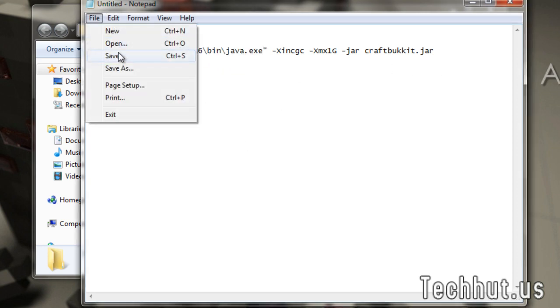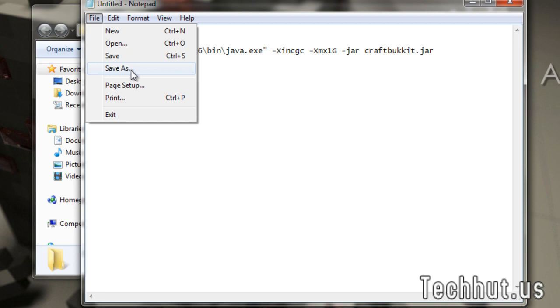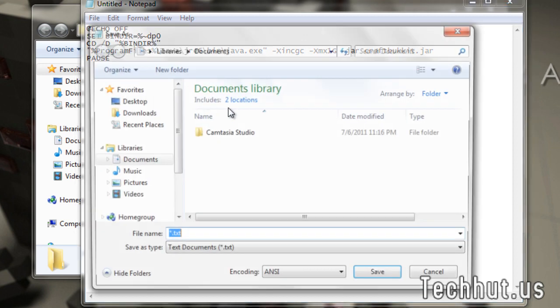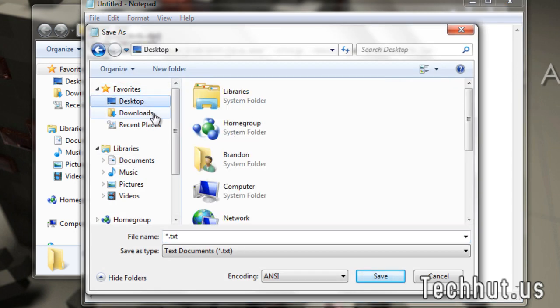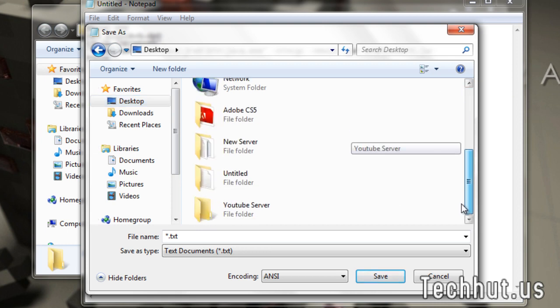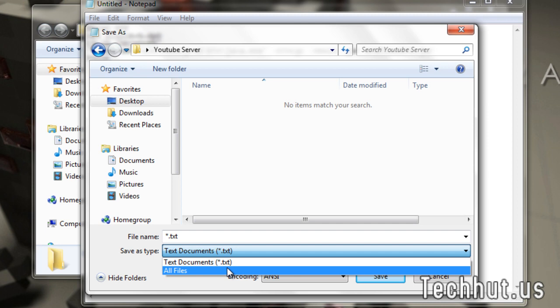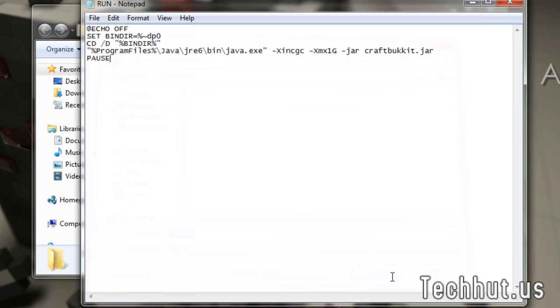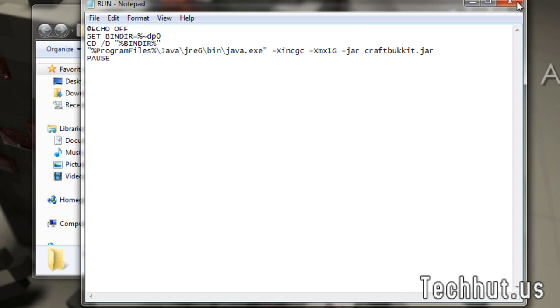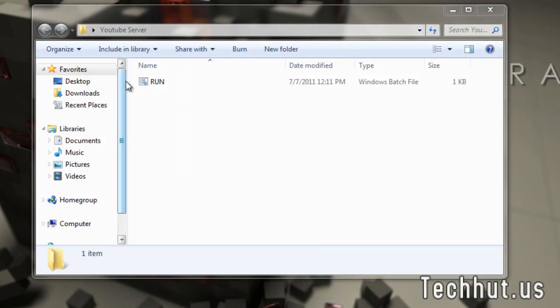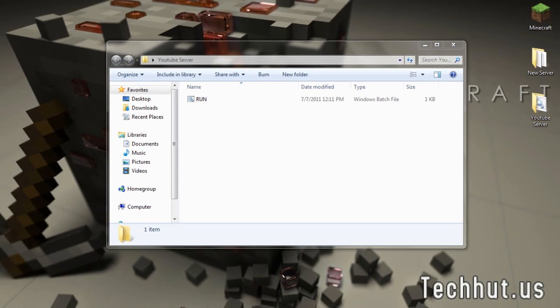So, now what we're going to want to do is go to File and Save As. Now, this is very important. You're going to want to save it in the server folder you created. You're going to want to save the file type as All Files and call it Run.BAT. Save it. And then there you go. This is now saved right here. It looks like that.